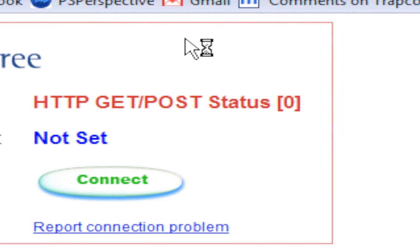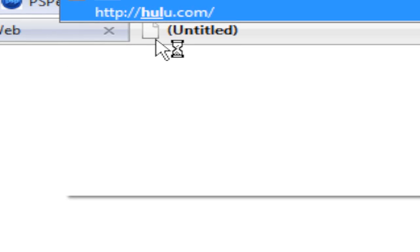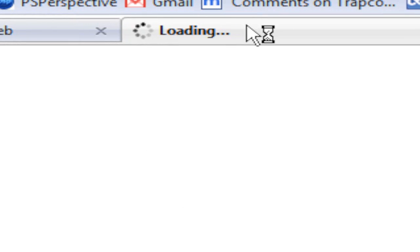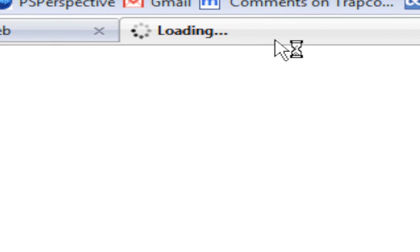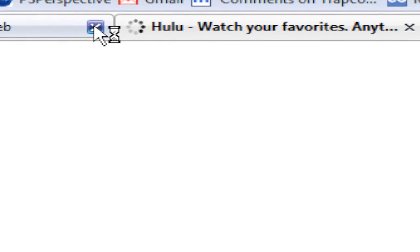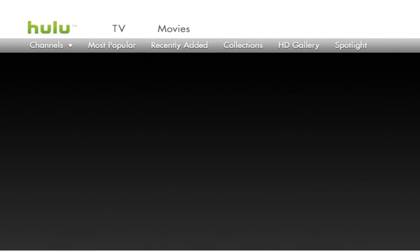Oops. Hulu.com. Click the 100th episode.